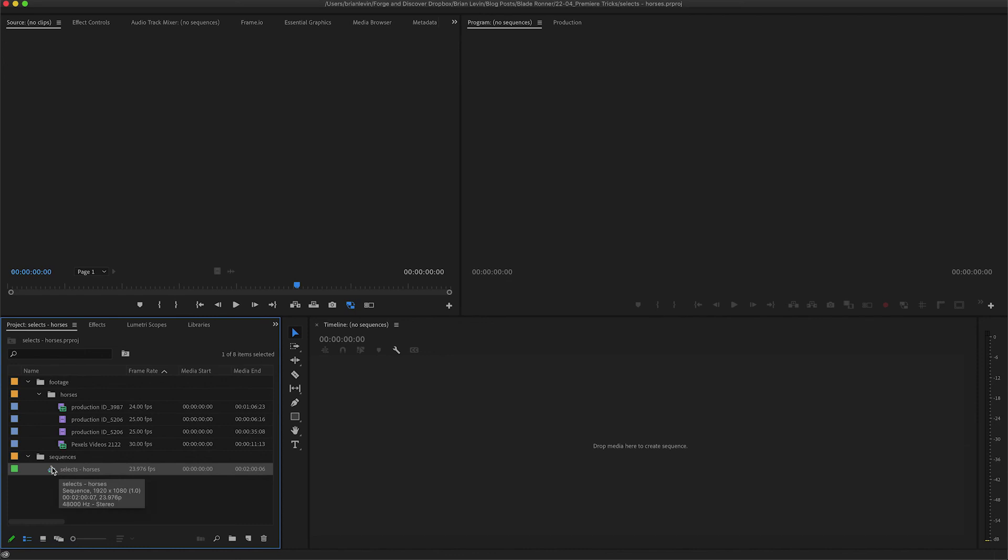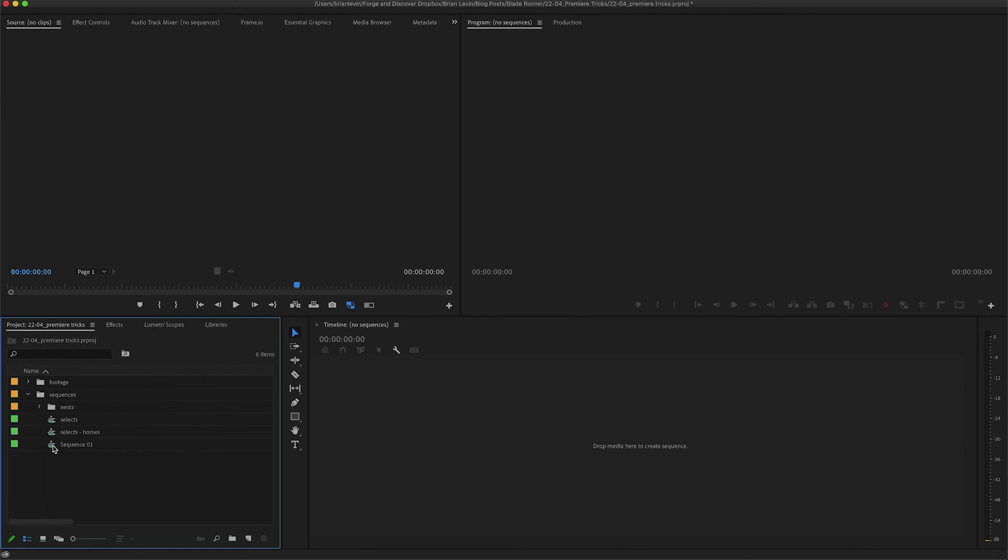Now I can just give this single project file to my collaborator and they'll have everything they need to get going on this select sequence. That's all I have for you for Premiere tips and tricks. I hope you have a chance to go exploring these ideas and even find some new things of your own that help you level up your workflows.